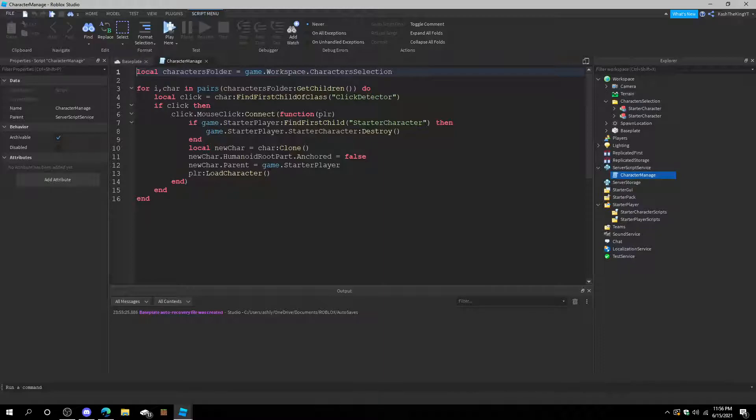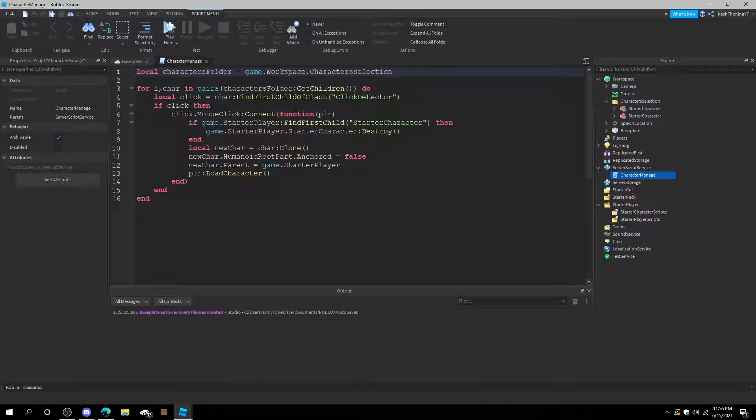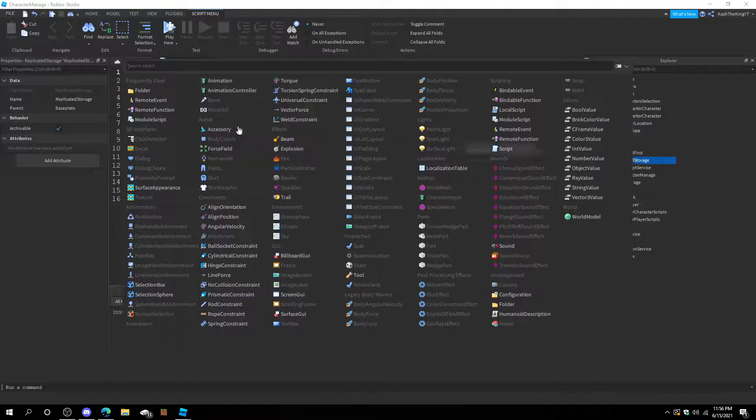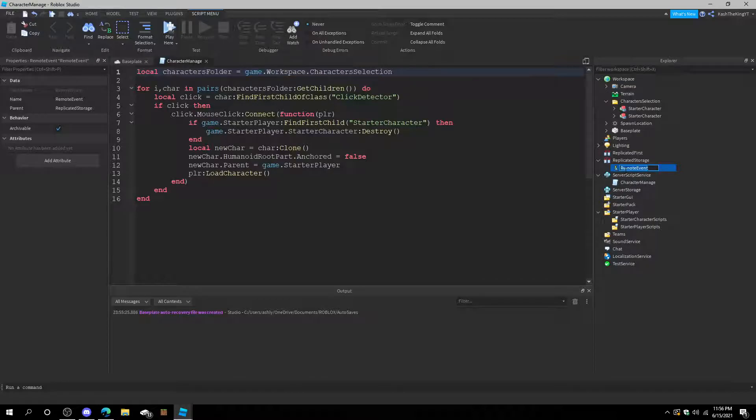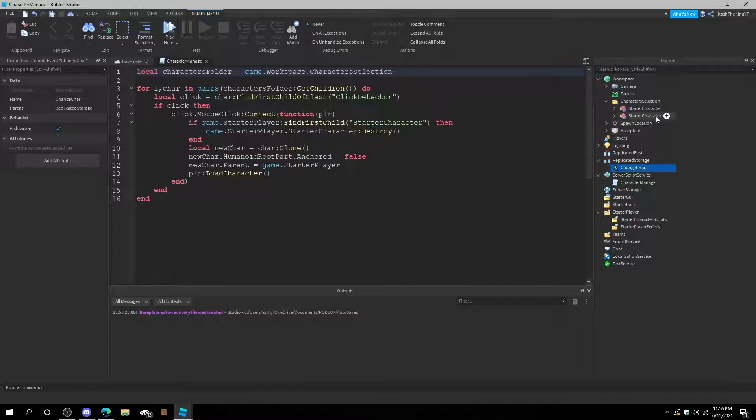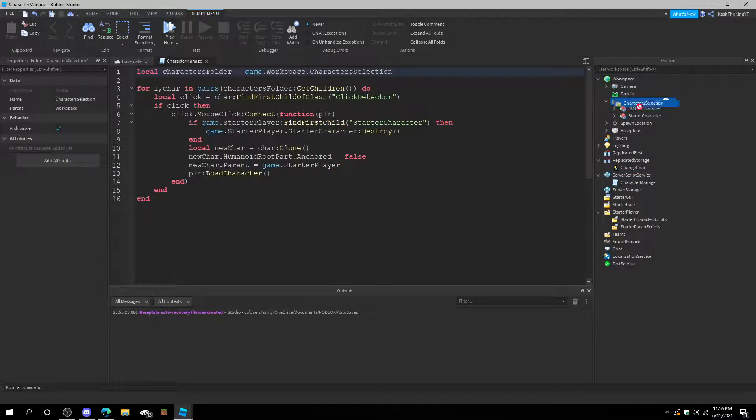And you can also make this a remote event. So instead of this being clicked, the remote event happening connects the player and it literally be the exact same thing. And I'll show you right now. So let's create a remote event. Let's call this change character. Then we put this in server storage.